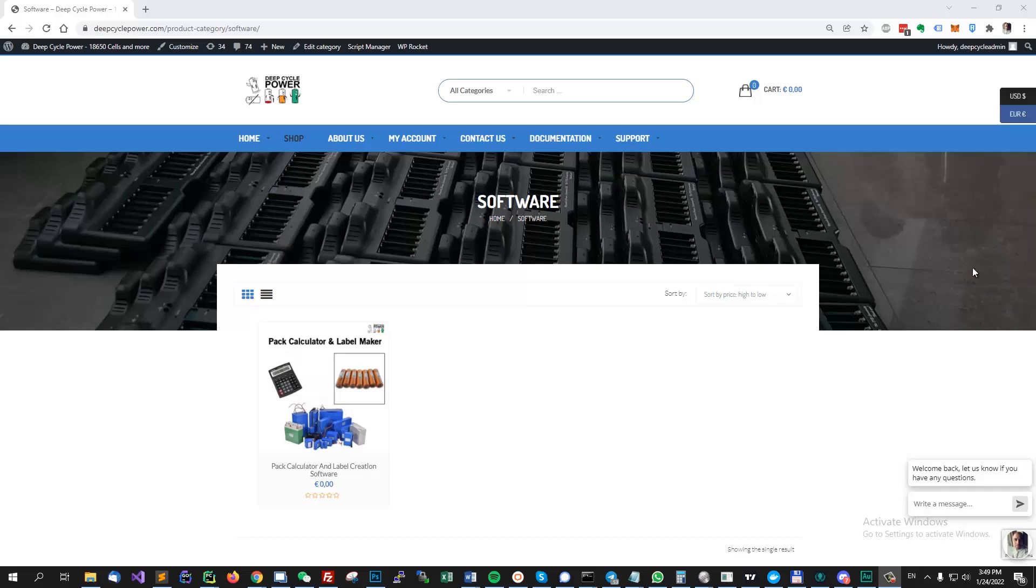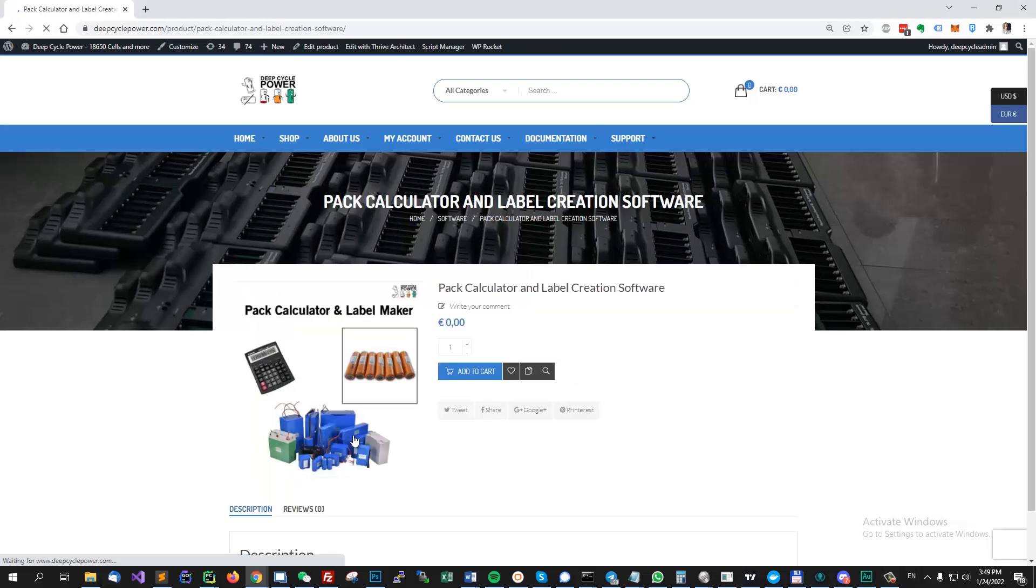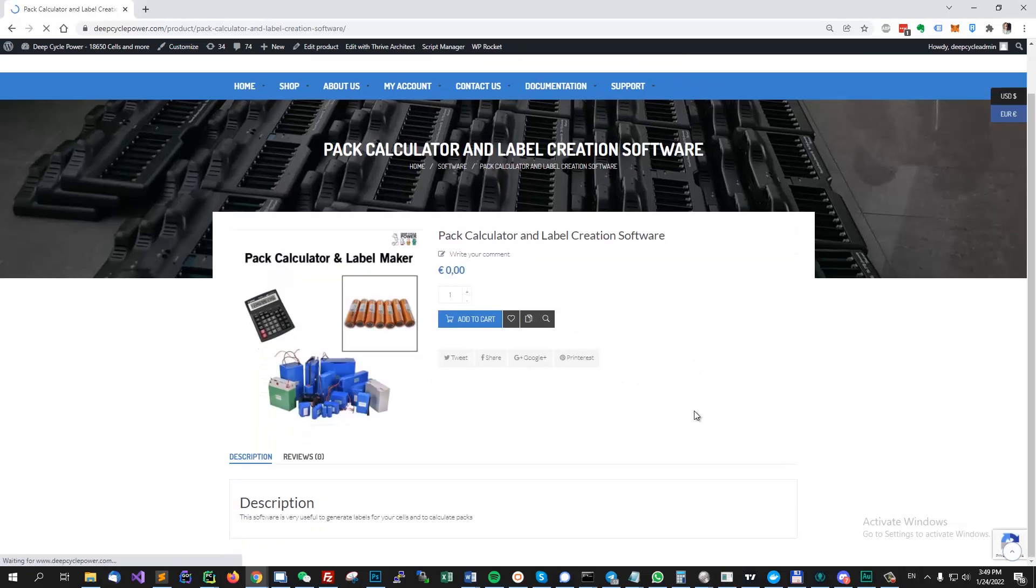Hey guys, Alex here from DeepCycle Power. In this video I want to talk about a pack calculator and label maker software that I've been working on for the past weeks.